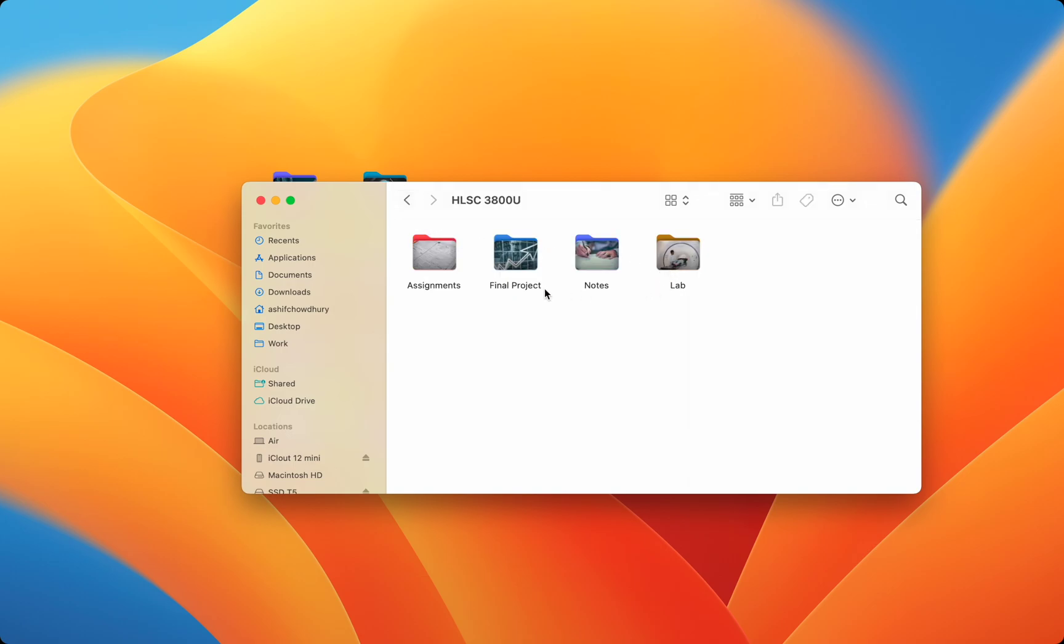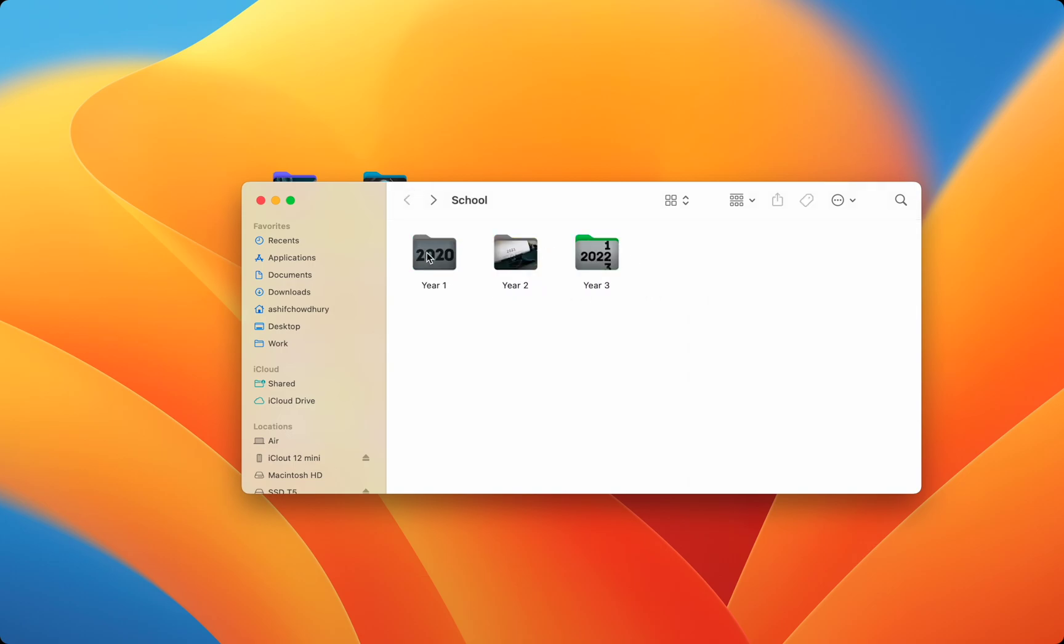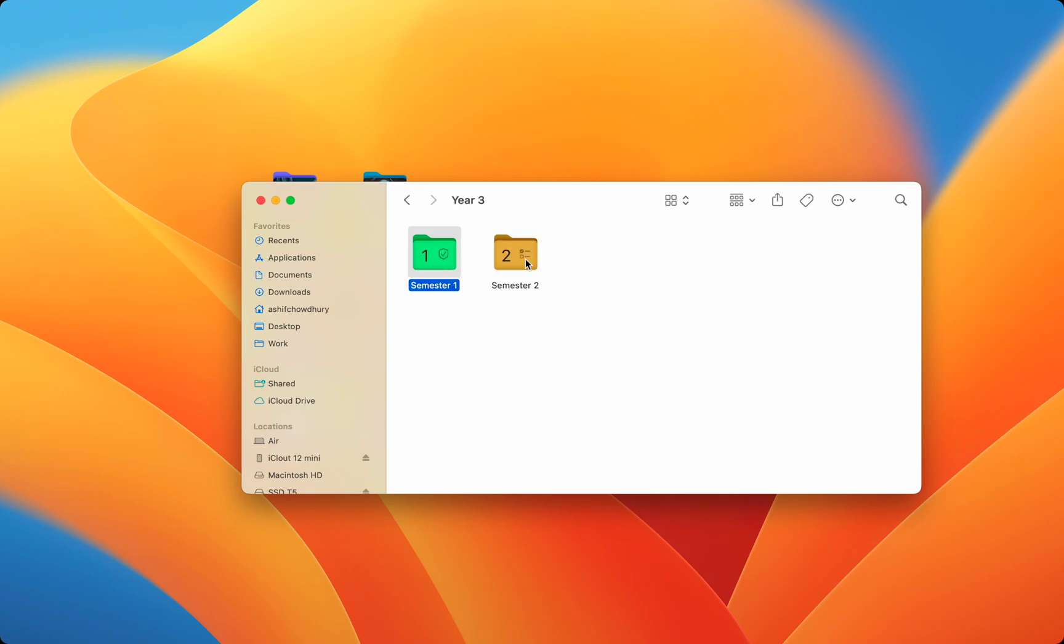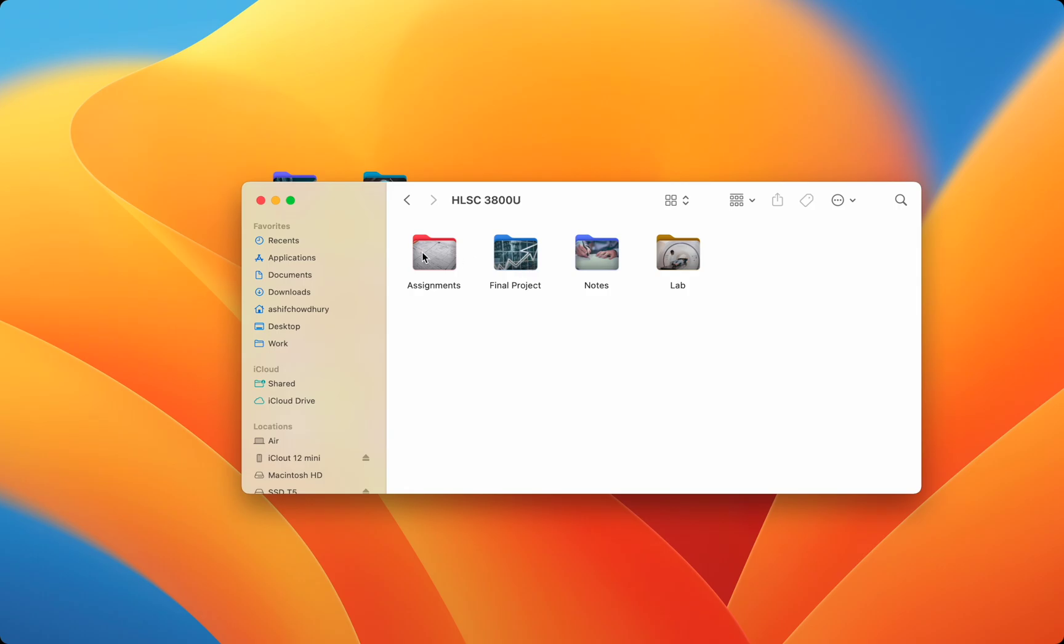All my different years of university are color-coded. Each semester and course has its own picture, and inside each course I separate the type of file. Now when I rush to class I never click the wrong folder and waste time I could have spent learning.